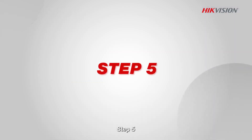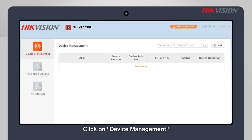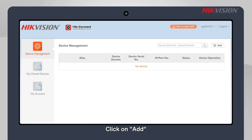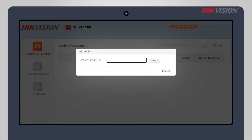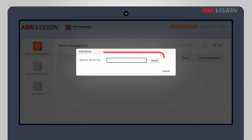Step 5: Click on device management. Step 6: Click on add. Step 7: Enter the device serial number.